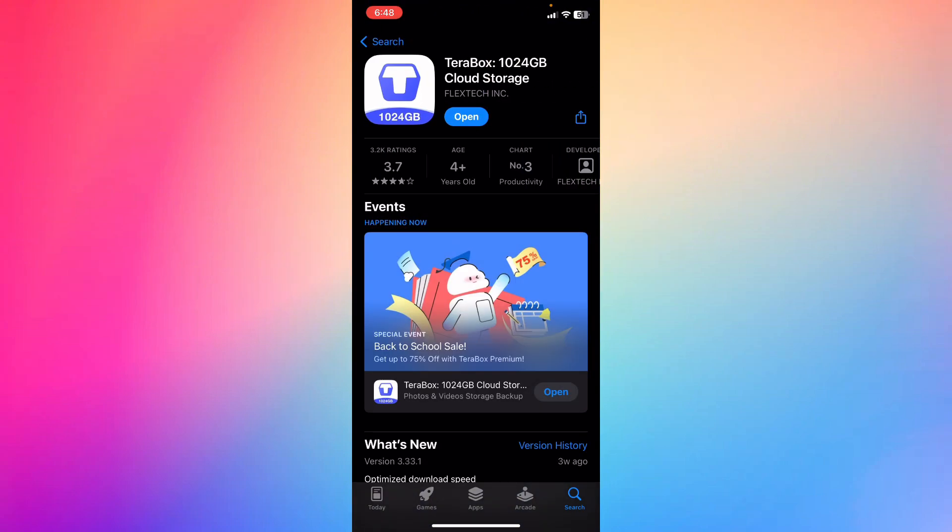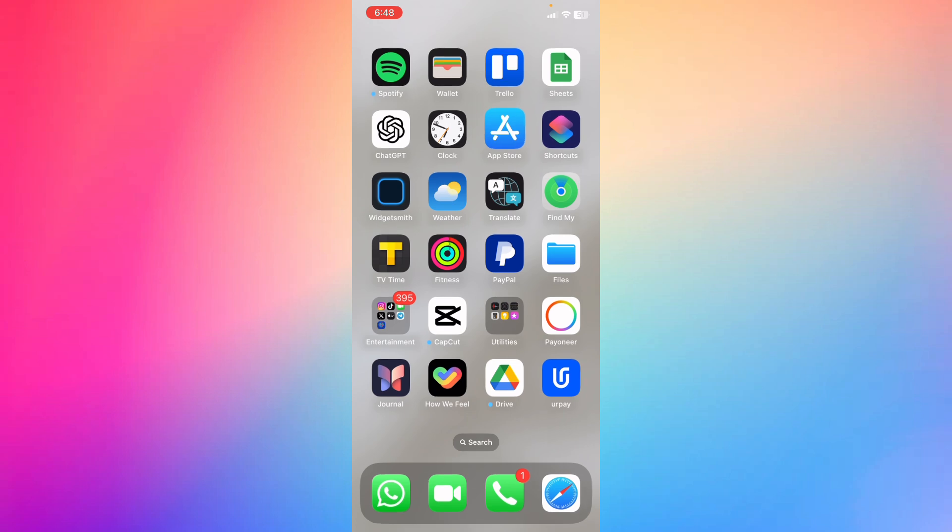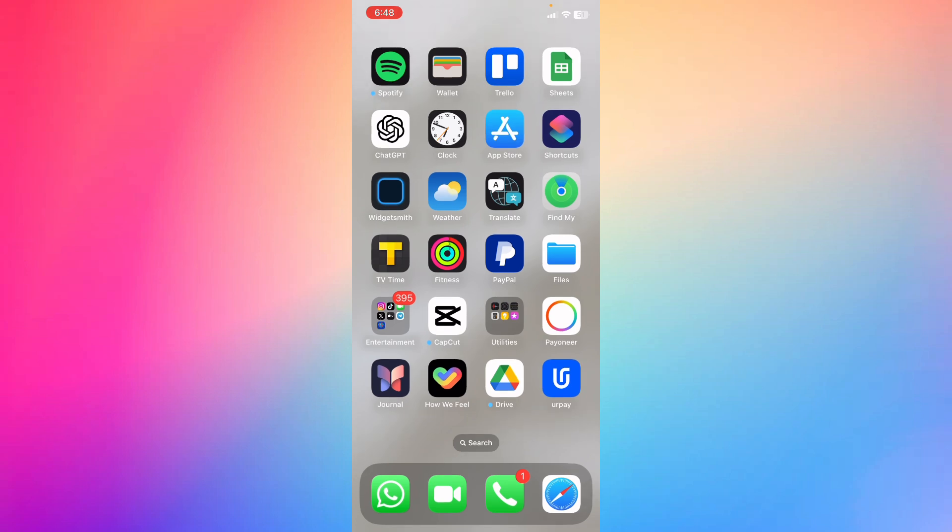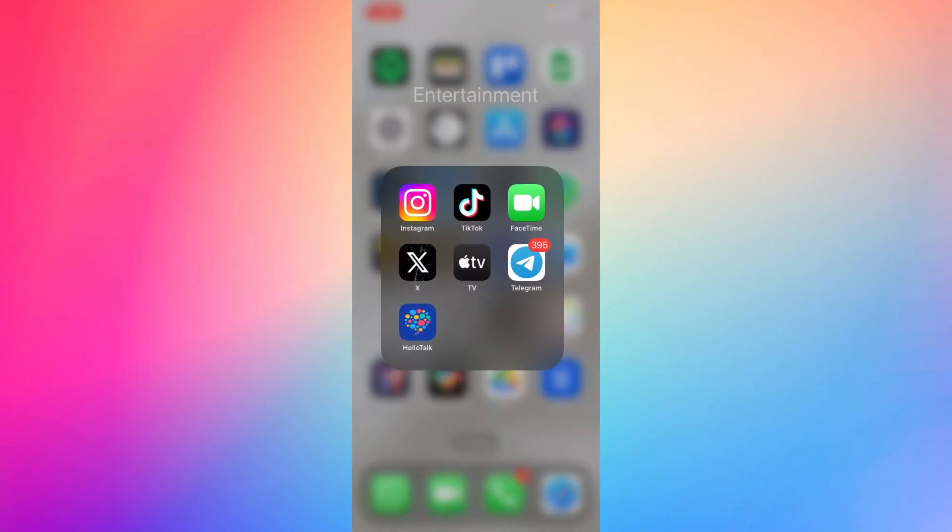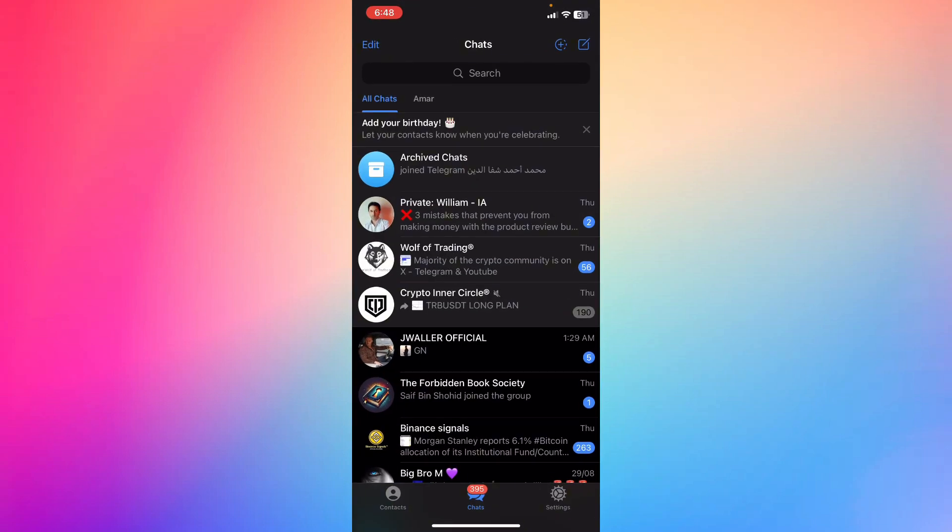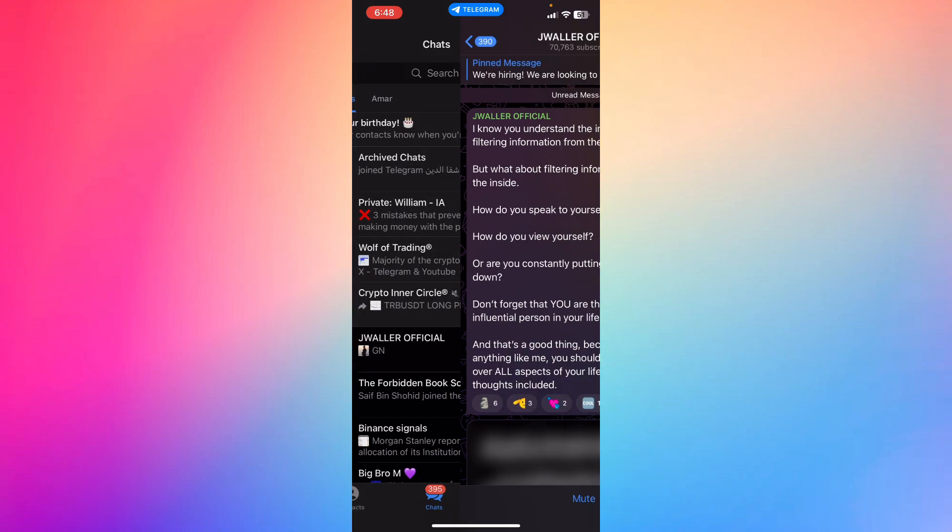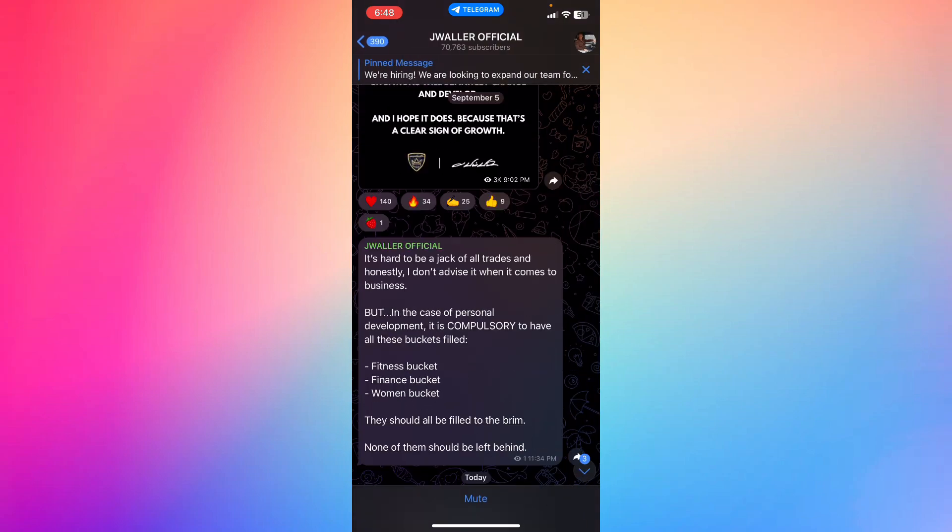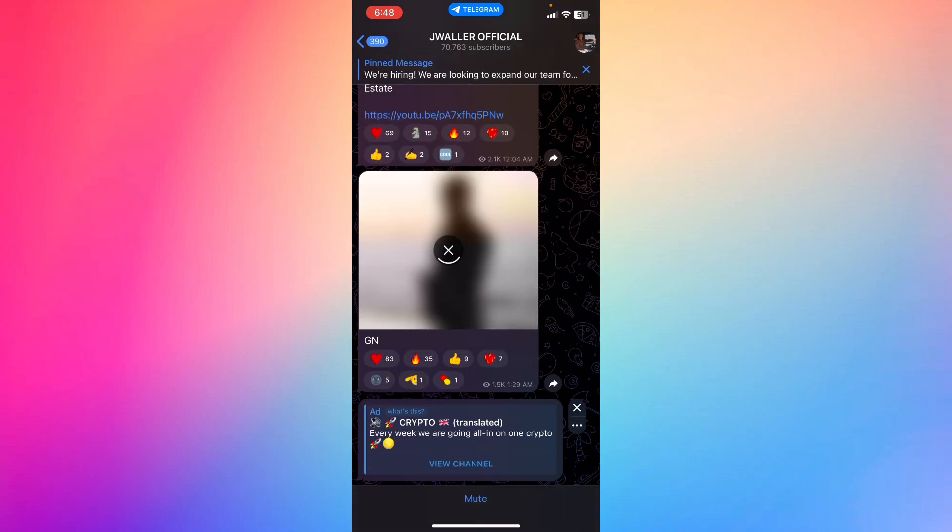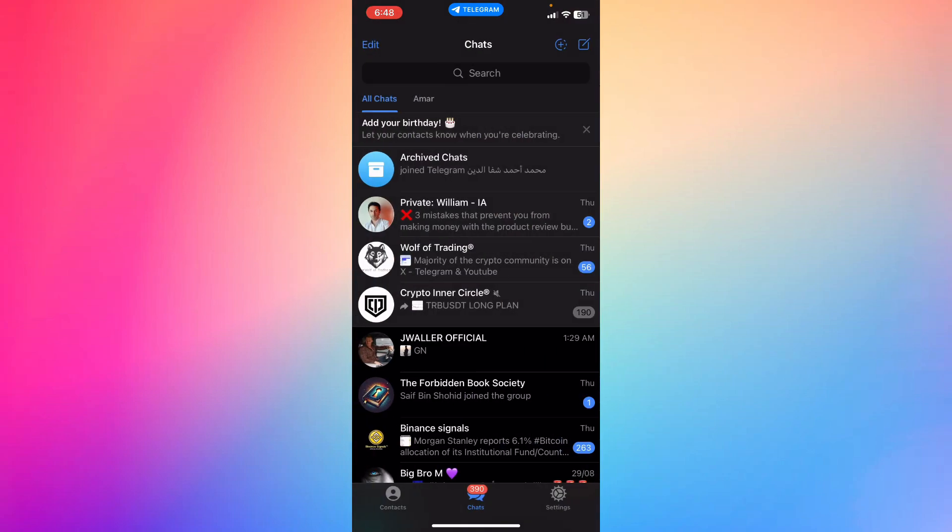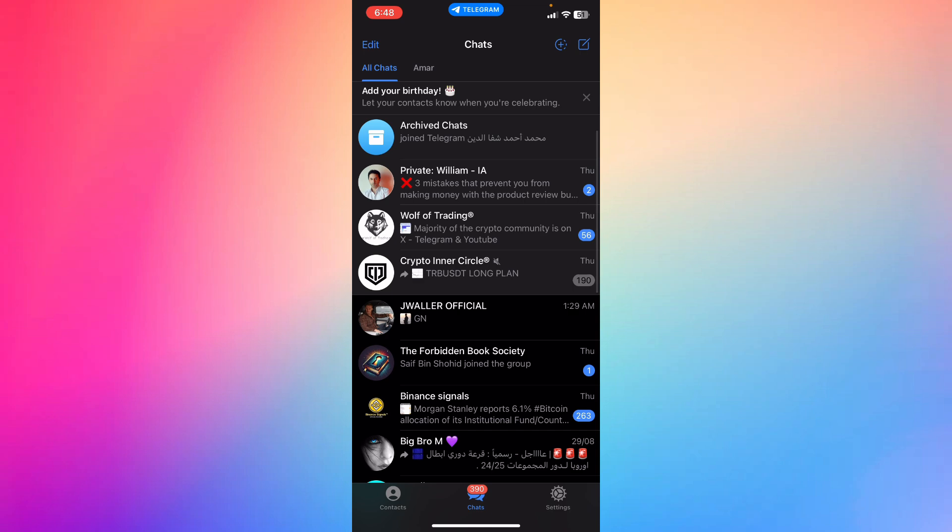...allows you to basically open videos and photos on TeraBox. So if you went to your Telegram and there is a link that you want to download or open through TeraBox and they require you to download TeraBox, now you have downloaded TeraBox and then just click the link...